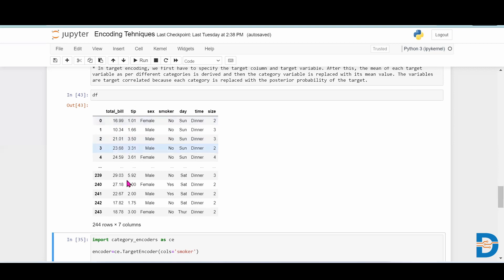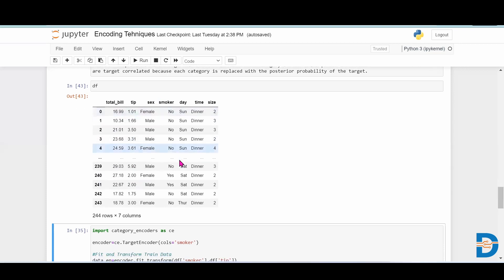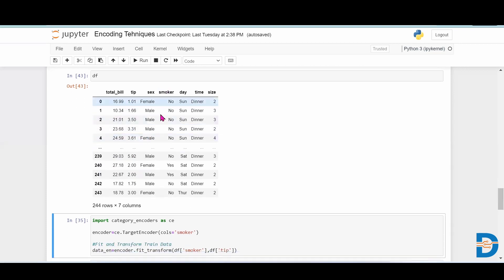Now if we want to encode this categorical column, let's understand with the smoker column. We have basically two categories in the smoker column: no and yes. We have to take the help of the tip column, that is our target variable.